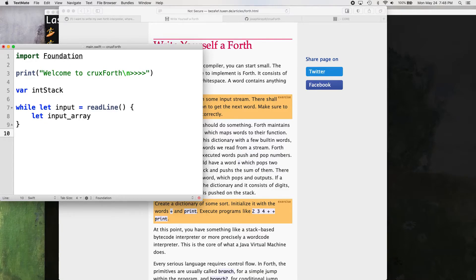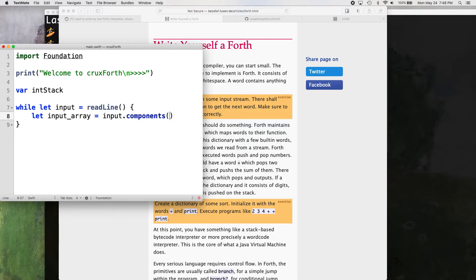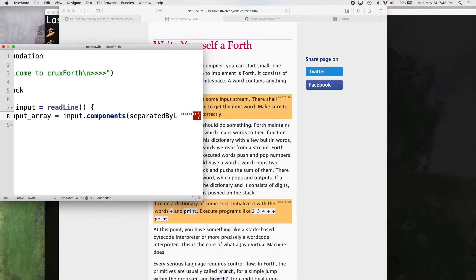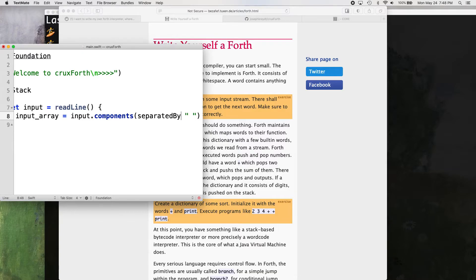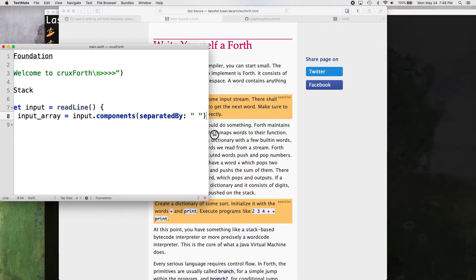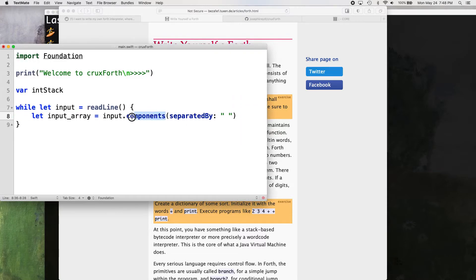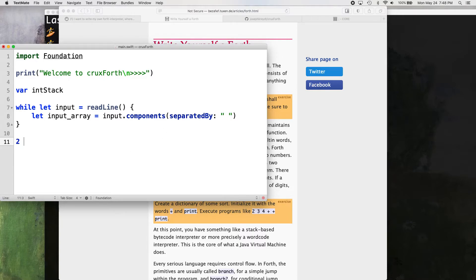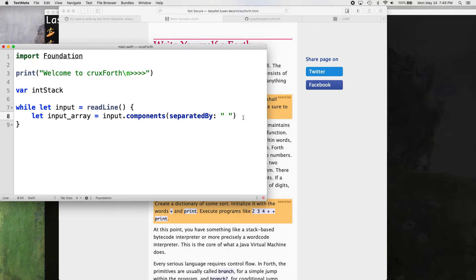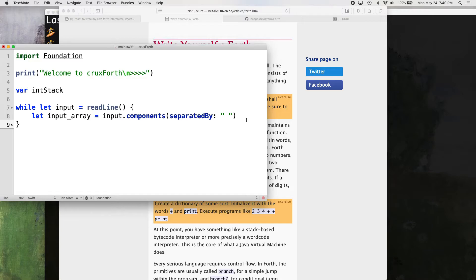And the way we're doing that is with this function here, input dot components separated by, separated by a space. So this components function takes the input and it separates it into separate indexes in the array, based on where it sees a space. So basically anytime it sees a space, it's going to make that a new piece of the array. It's pretty simple. Actually, it's really simple how that's done in Swift. And in other programming languages, converting a text separated by spaces into an array could be quite a bit more complicated.